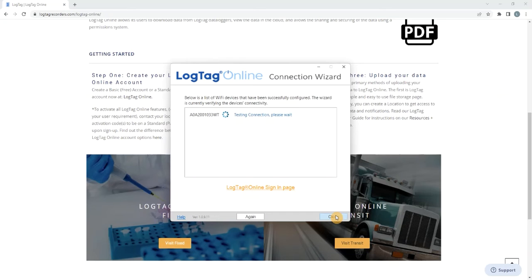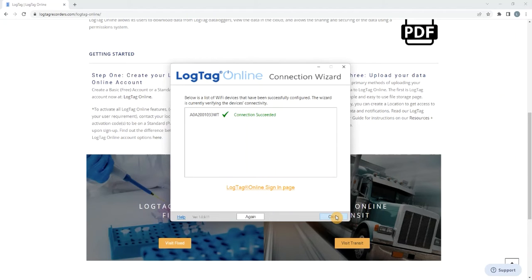The logger will now test its connection to LogTag Online. Once the connection successful message is displayed, navigate to the LogTag Online website by selecting LogTag Online Sign In Page.